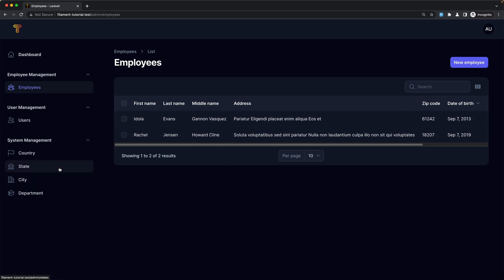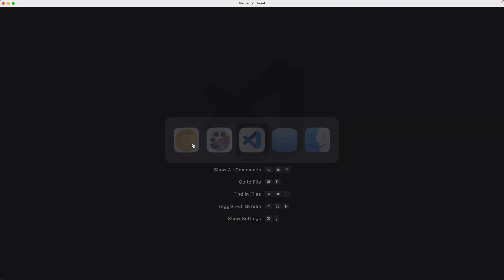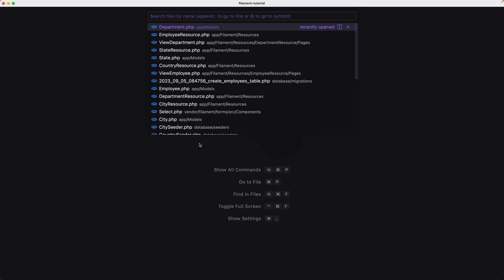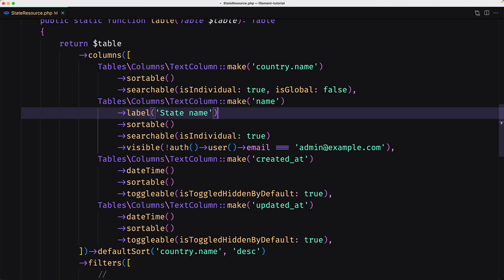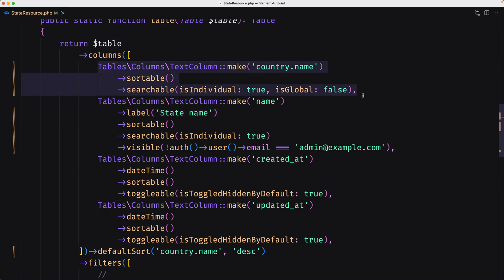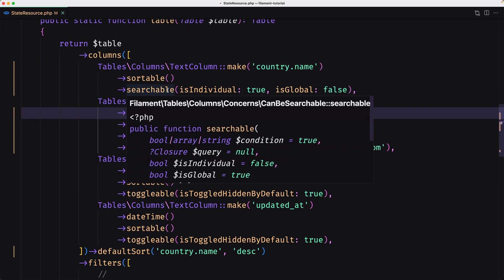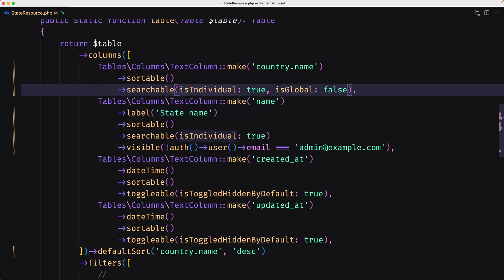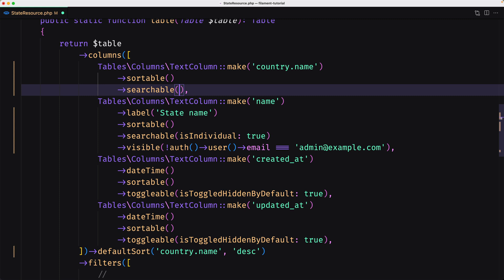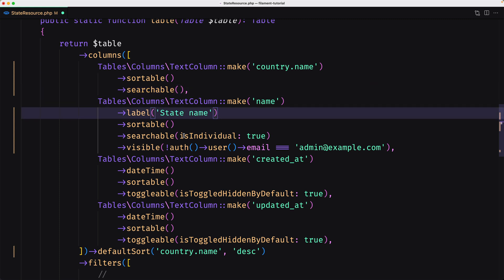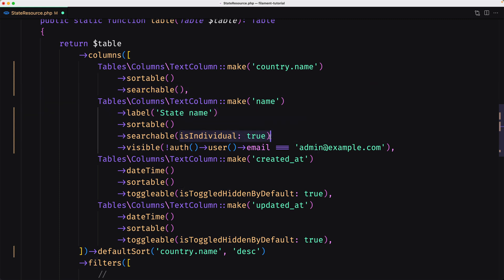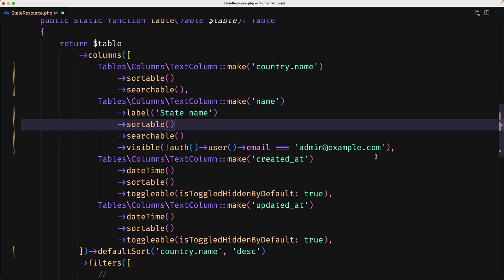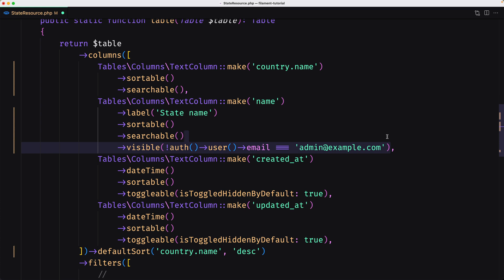Let's start with the state. Here we worked in the previous video, so I'm going to open again the state resource. Inside the table we have the name and country name, which we added searchable and isIndividual to true — but I'm going to remove this. I'm going to remove the searchable and those two parameters. Also for the text name, I'm going to remove the visible because we don't need to hide that.